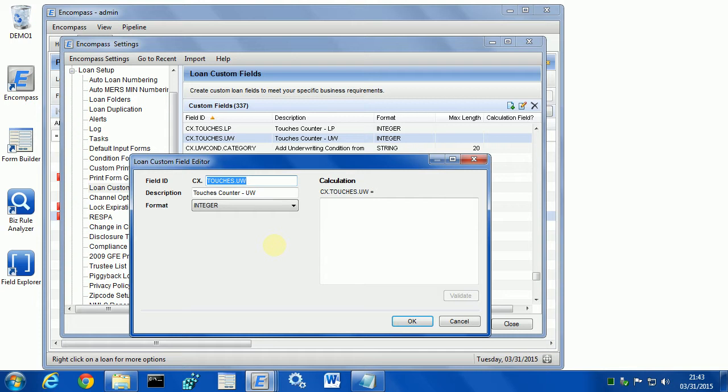To set it up, we need to follow two steps. First step is to define two fields. In my case, I have one field for loan processor counter and one field for underwriter counter. They are both integers.